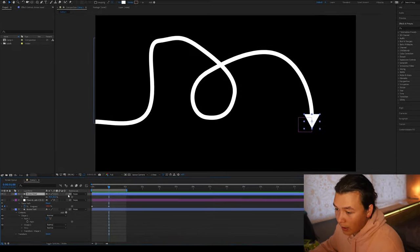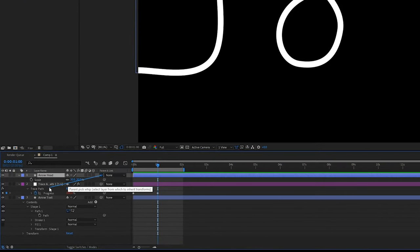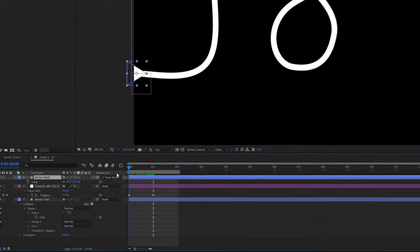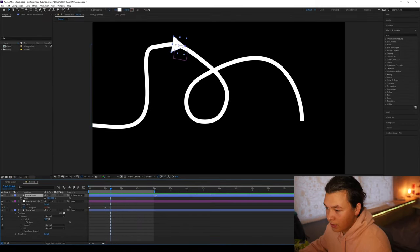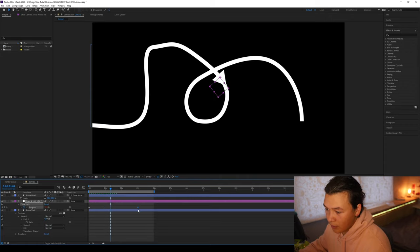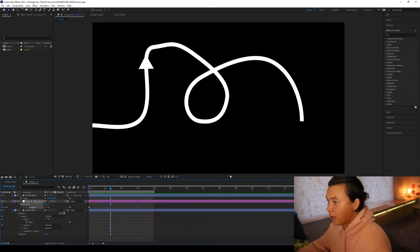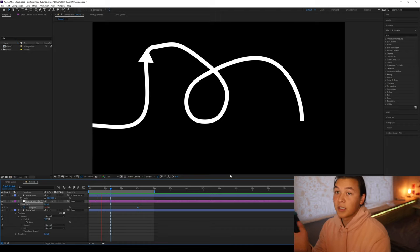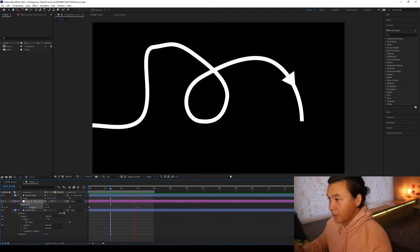We're going to grab our arrowhead and we're going to grab the pick whip and parent that to the trace path. So now when we play, if we just drag this timeline out a bit and extend this to about only three seconds, you can see the arrowhead follows the shape of the path. So that's most of the animation done.